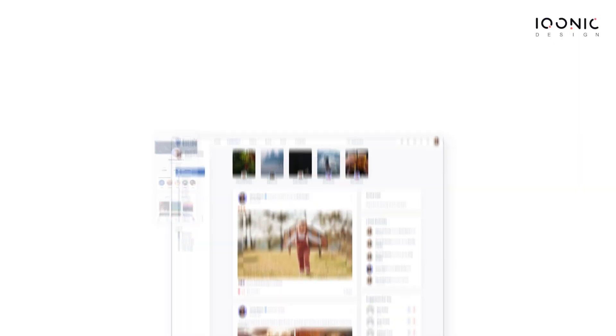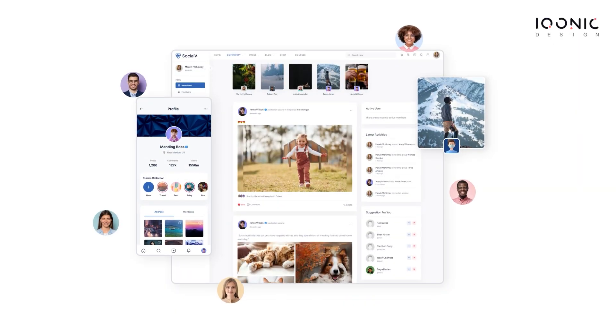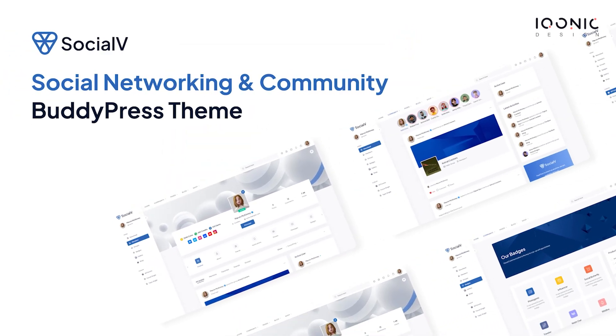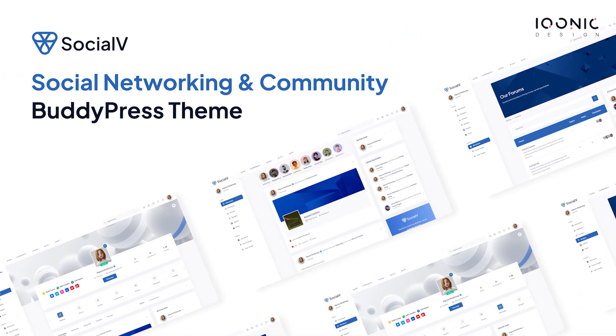If you are looking to create a social network or an online community platform similar to Facebook or LinkedIn, then SocialVee is the perfect platform for you. SocialVee is a WordPress solution based on the most popular and time-tested plugin, BuddyPress. Easily create a social network within your WordPress site.